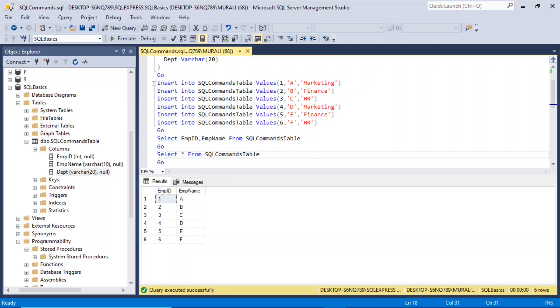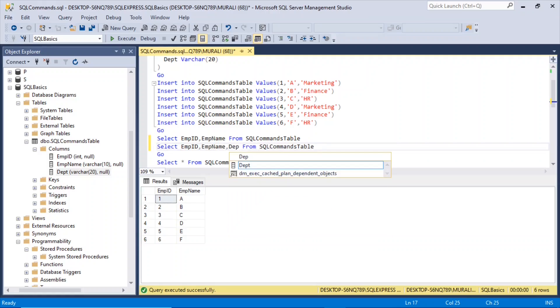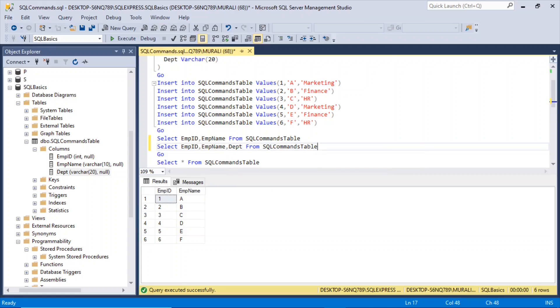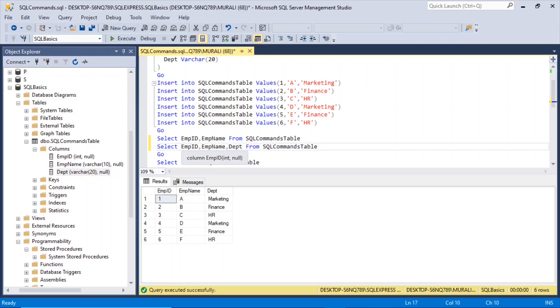And if we want to see the department also, we can say comma dept department from sqlcommands table. So if I execute this, department also showed up. So you can see any of the columns by giving the column names after the select command.